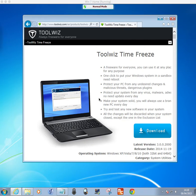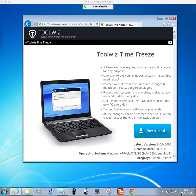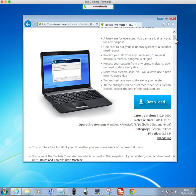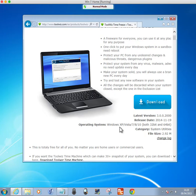Hello and welcome back. I'm making a video on Toolwiz Time Freeze. This video was made on 8th April 2015, which shows that on their website they've got a new version, version 3.0.0.2000. It only works on Windows PCs, and these are the operating systems.